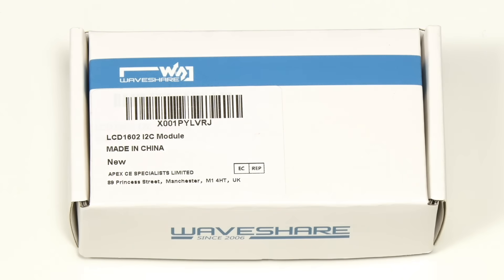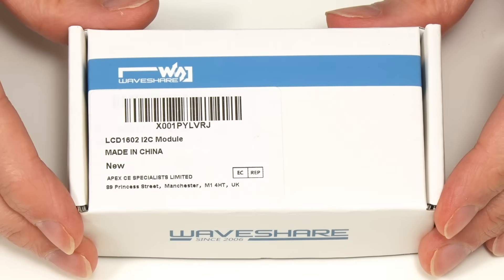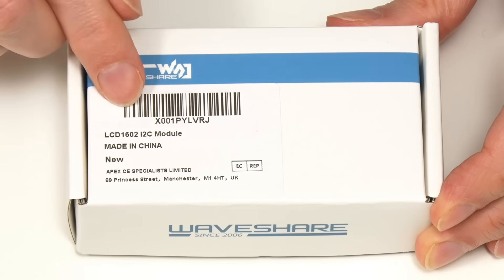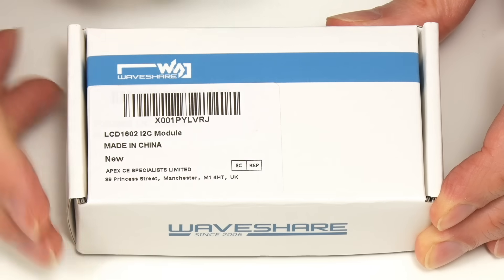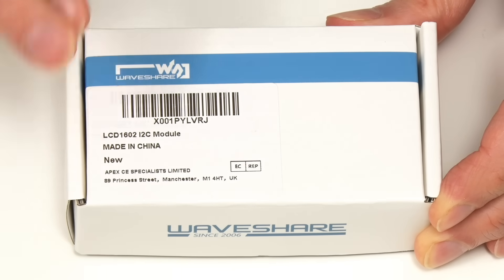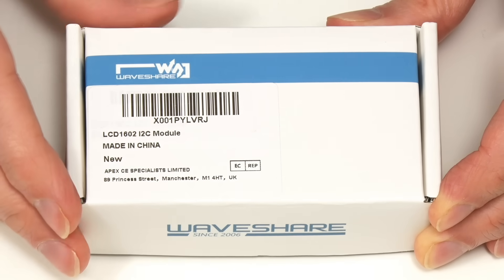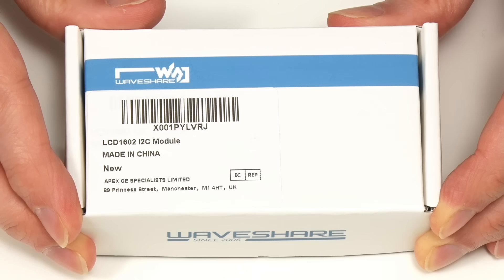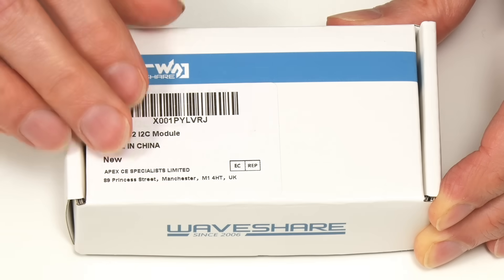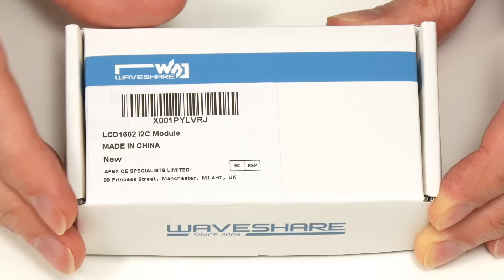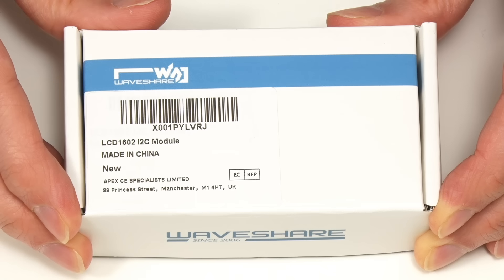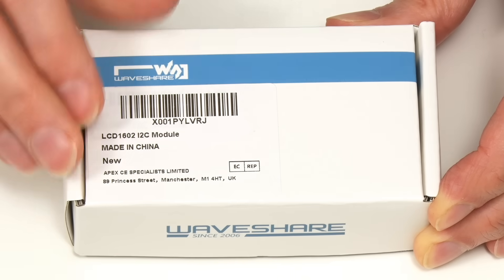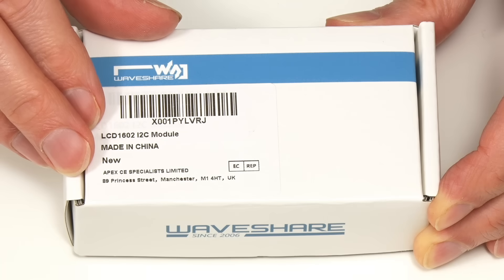Note that there are more expensive versions of this display available that have a programmable RGB backlight. This has got a blue backlight. There are also similar LCD I2C products on the market from other manufacturers, and the control code may vary slightly for different hardware, but hopefully this video will communicate some generic principles.